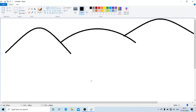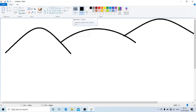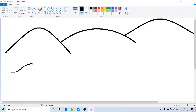Next, we have studied drawing rivers and paths under the hills. For that, we need to select the pencil tool. Now I am going to draw roads and paths using the pencil tool.